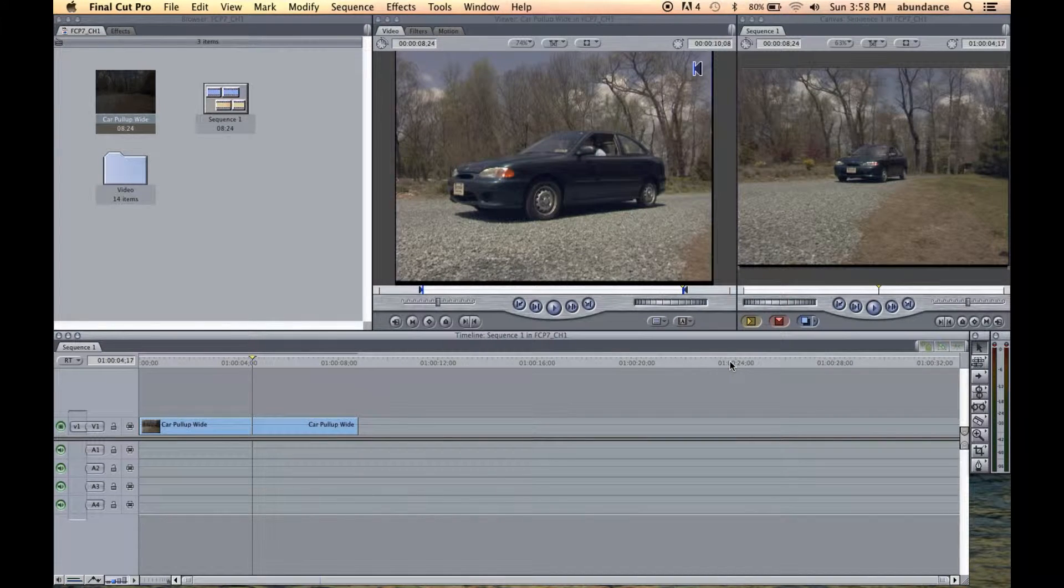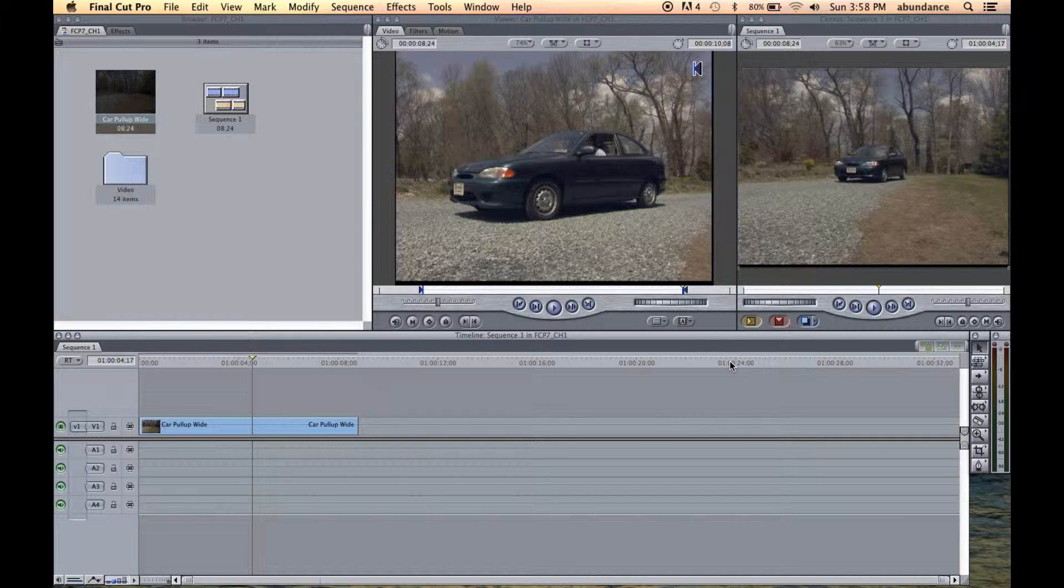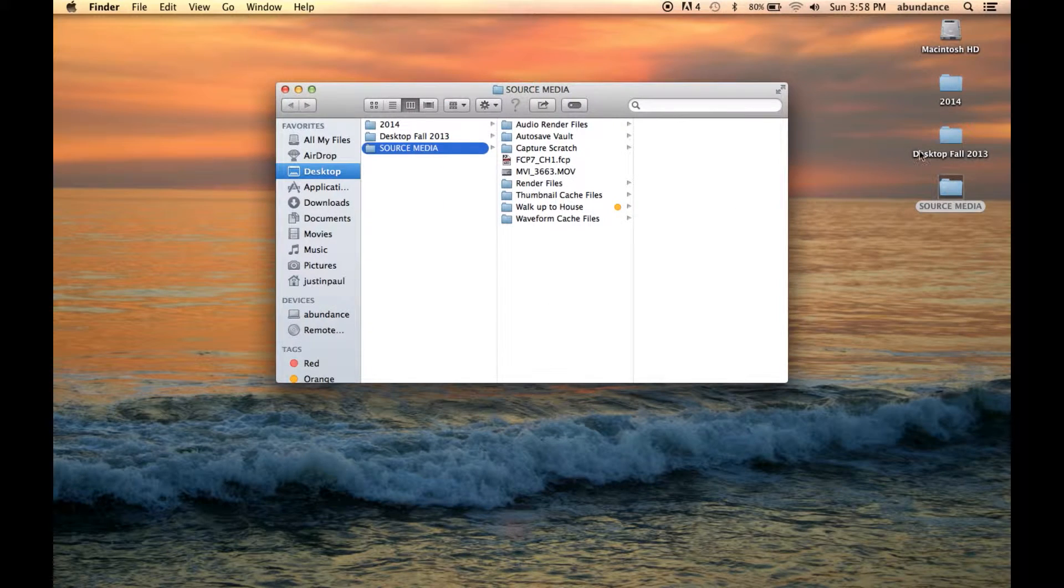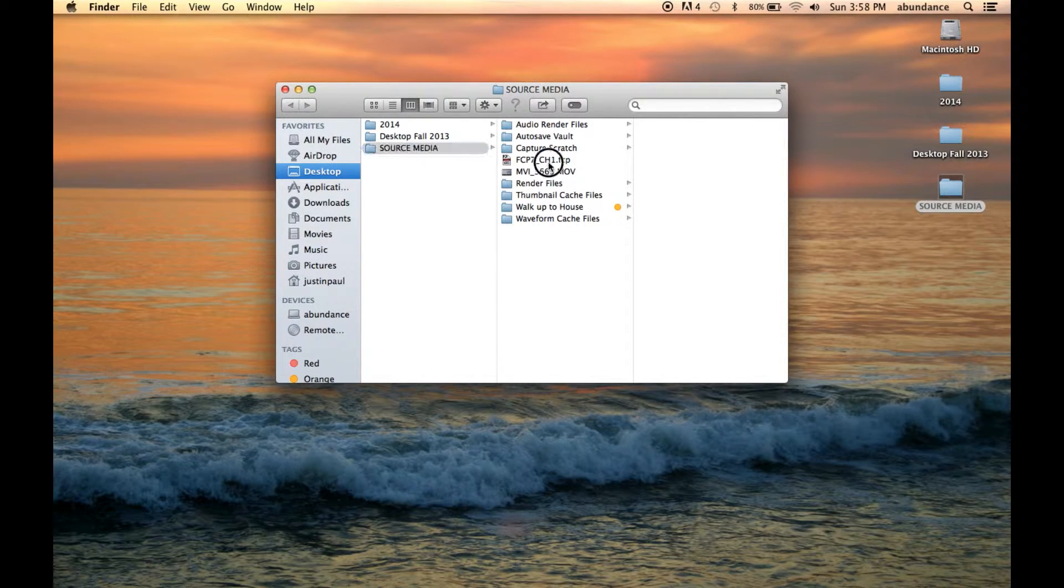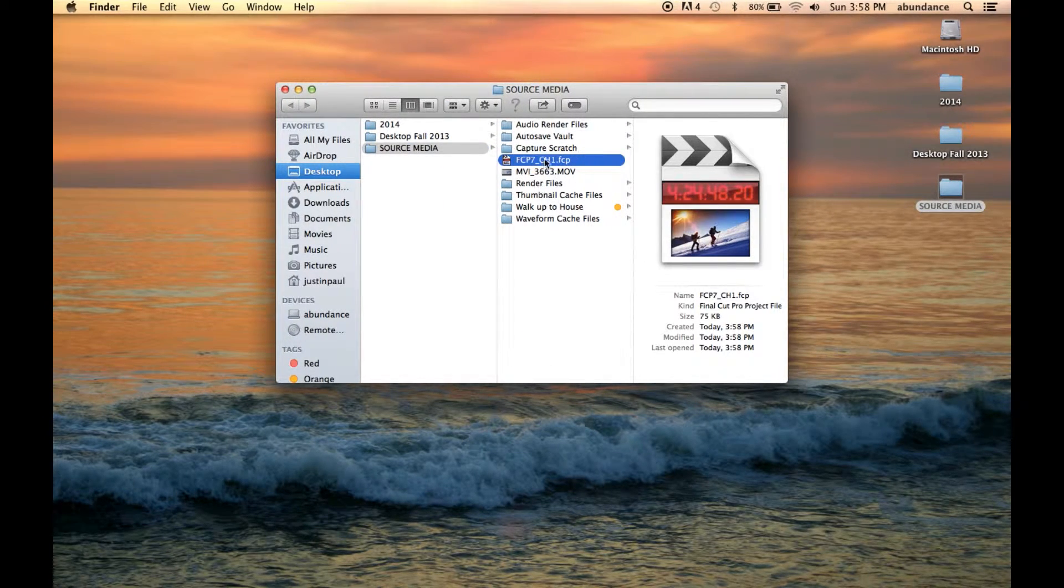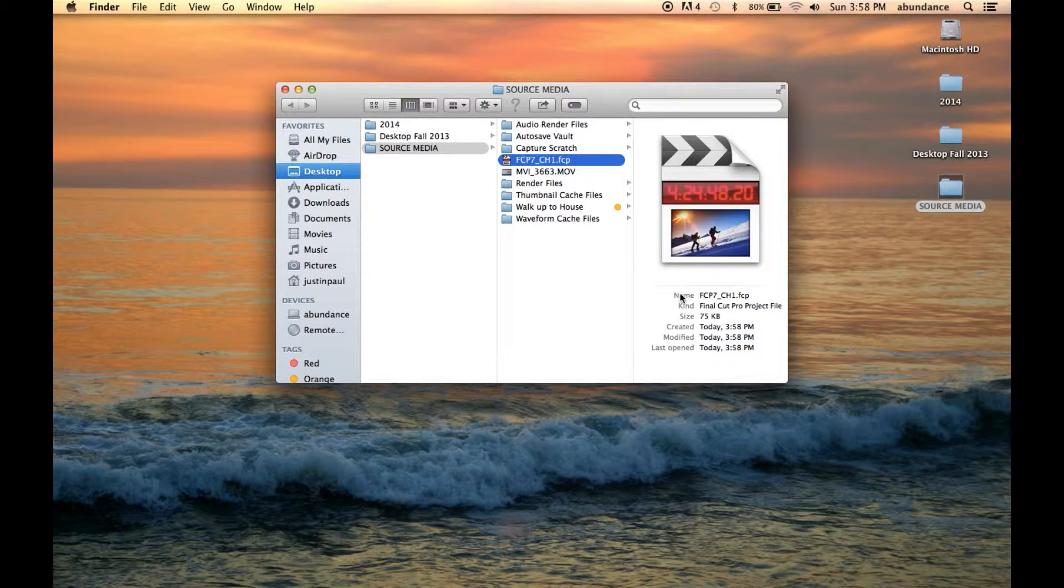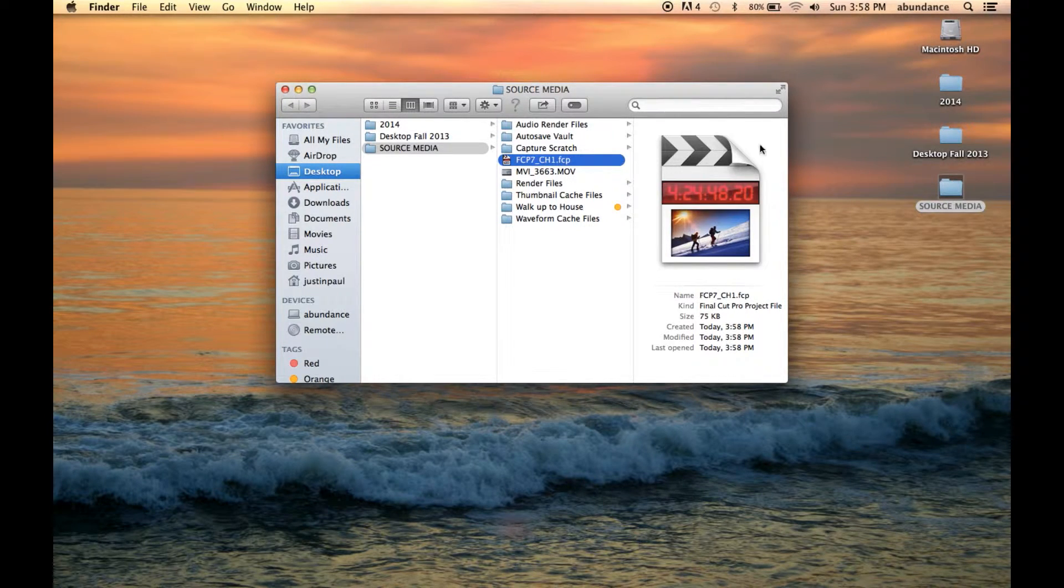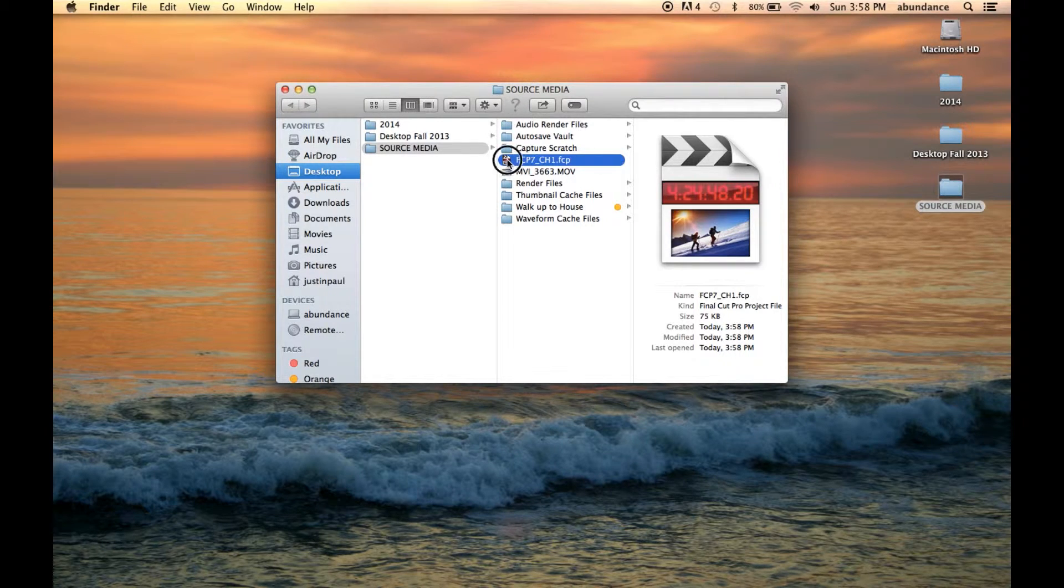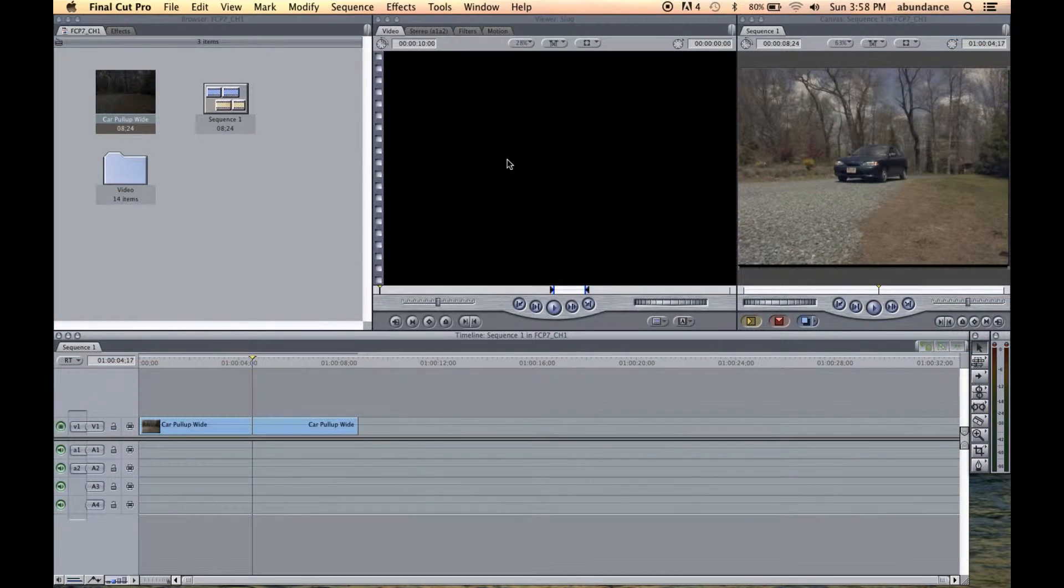So we've just saved our Final Cut Pro project. And I'm going to go ahead and command Q and quit. Let's go back to the source media. So here you can see the Final Cut Pro 7 file. And when I touch on the file here in the Mac operating system, you can see what the icon looks like. Let's go ahead and double click on it. We are back to where we started.